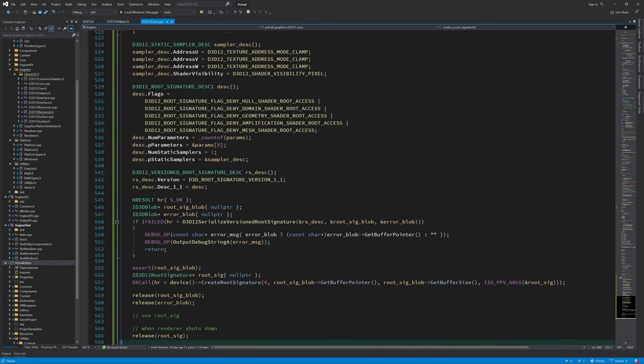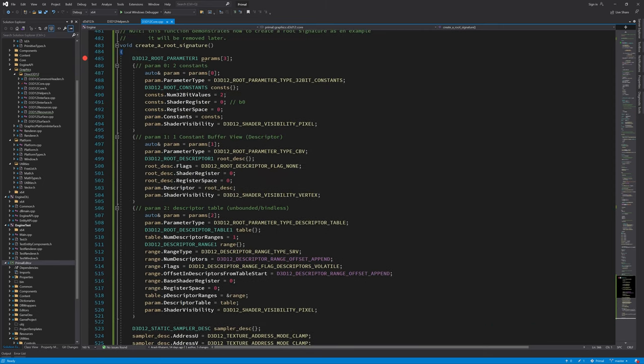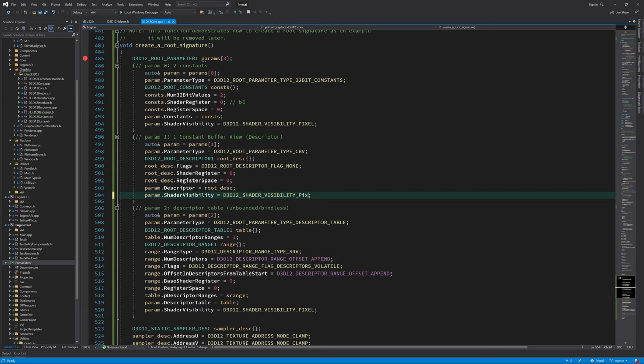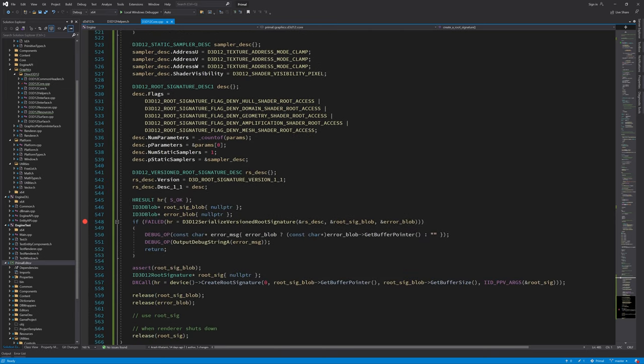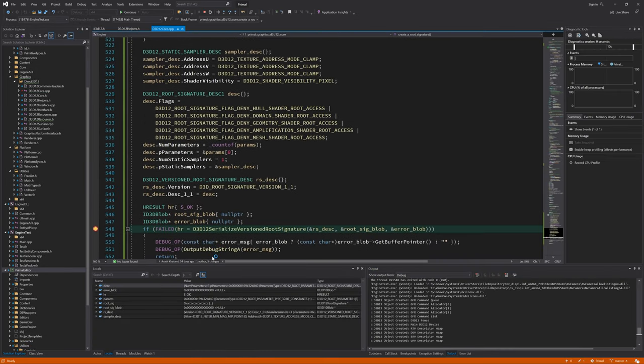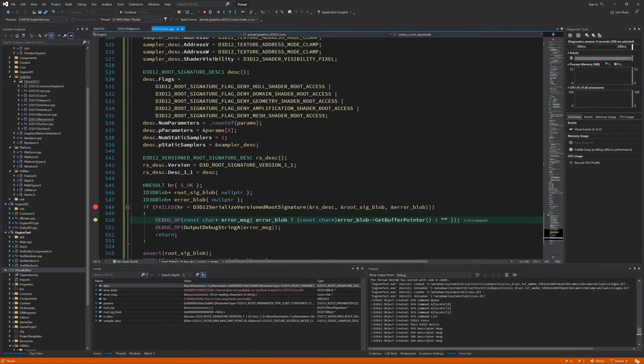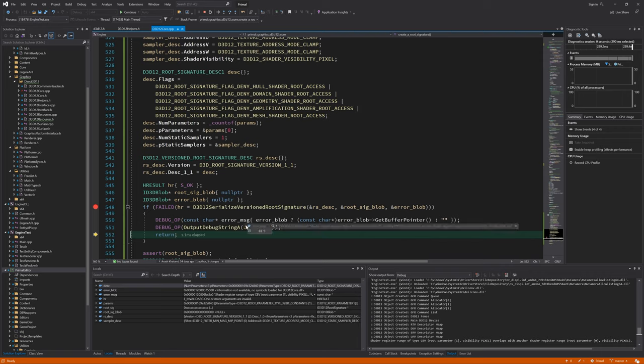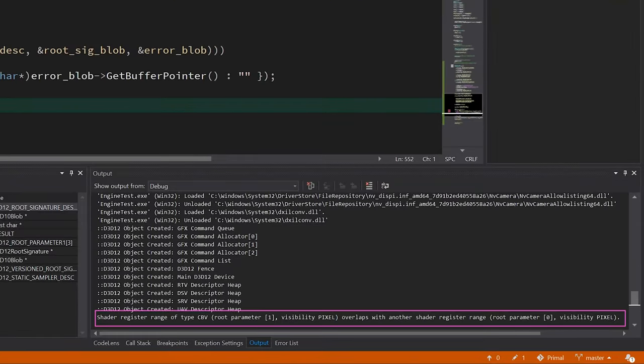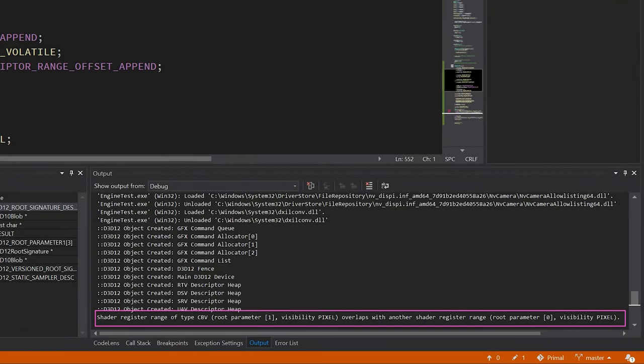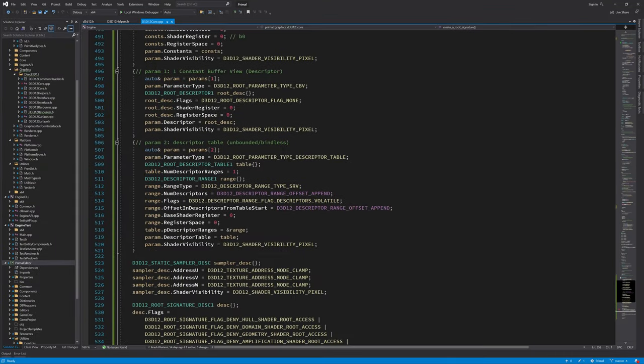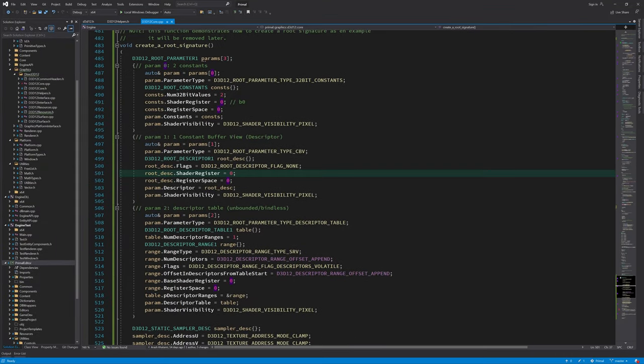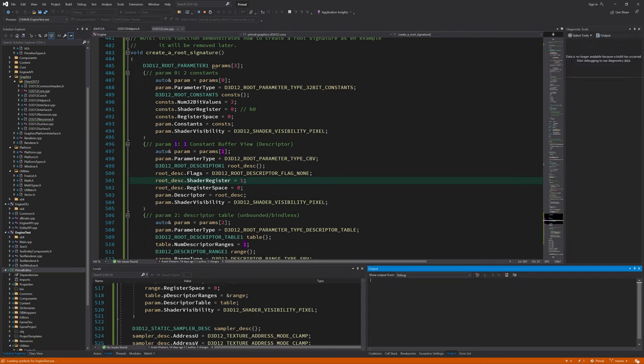One thing to be aware of when you are filling in root parameters is that there can be no overlap in shader registers. For example, if I change the shader visibility of the second parameter here to shader visibility pixel, then because the first and second parameters are both exposed as constant buffers to the pixel shader, we need to make sure that they are attached to different registers. Right now, they both use register B0, and this is an error that is caught by the serialization function as you can see here. We can either change the register value or the register space of one of the parameters to fix this issue.